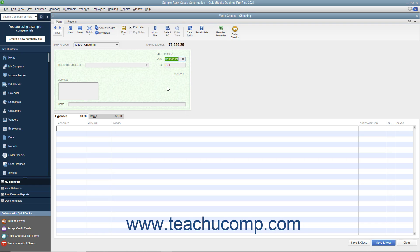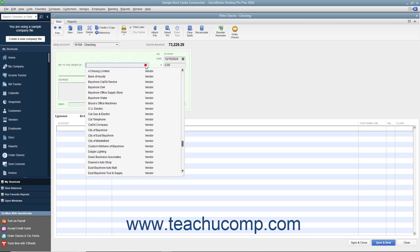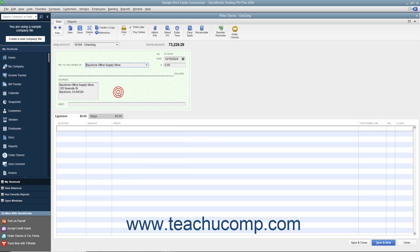Select the name of the payee from the Pay to the Order of drop-down. The payee's name and address information will then appear in the check. Enter the amount of the check into the Dollars field.